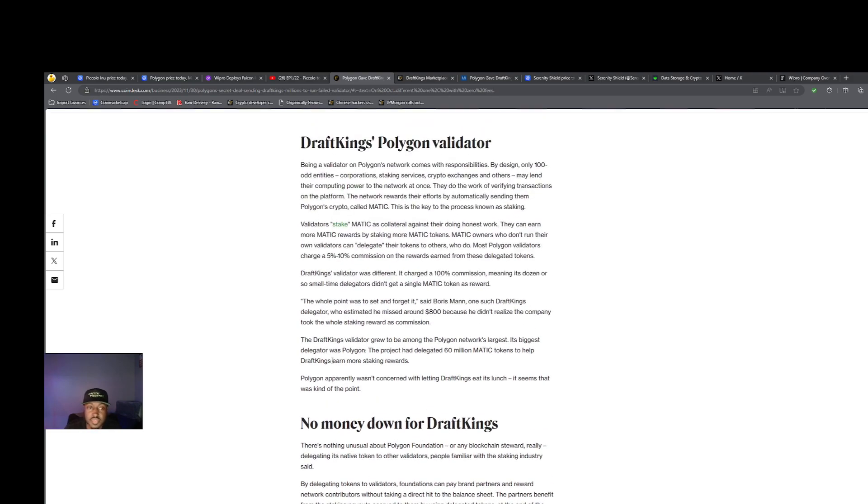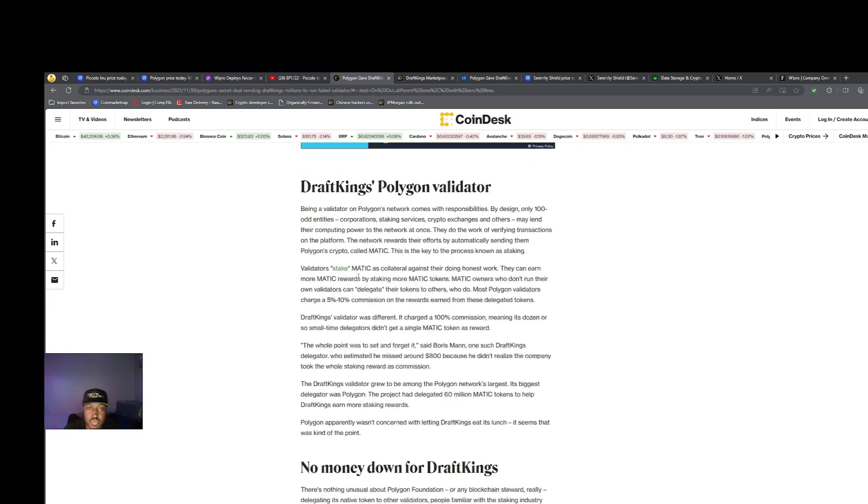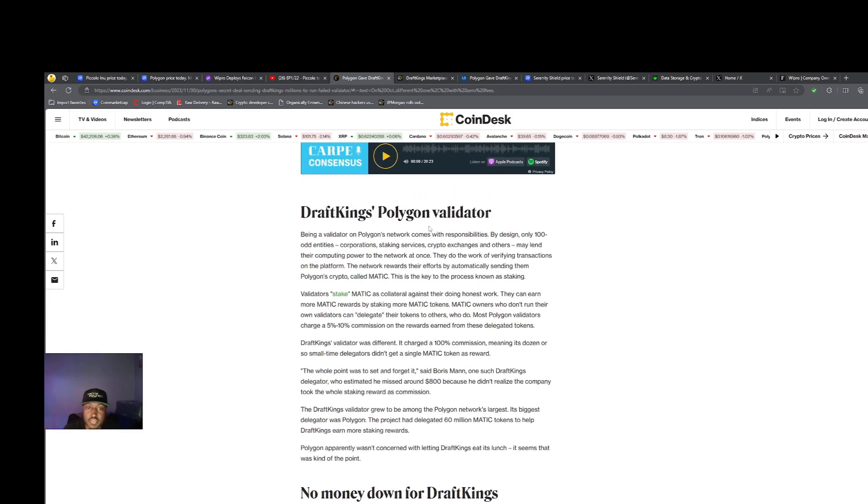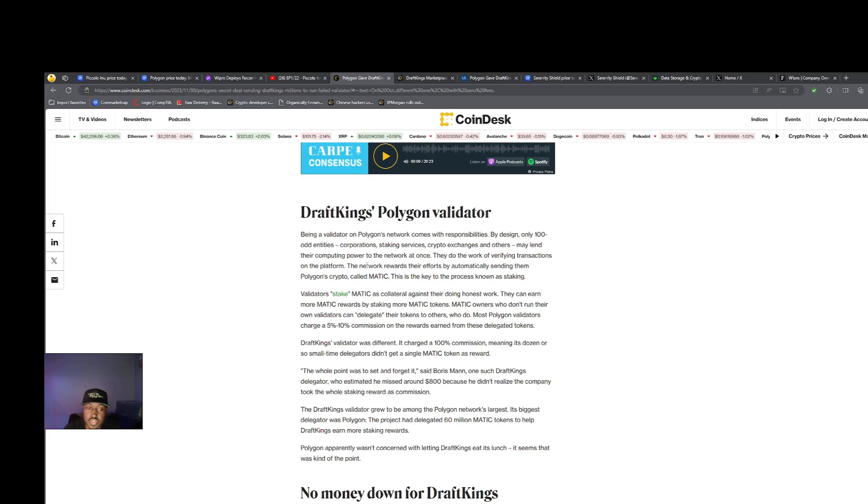Being a validator on Polygon's network comes with responsibilities. By design, only 100 odd entities may lend their computing power to the network at once. They do the work of verifying transactions on the platform. The network rewards their efforts by automatically sending them Polygon's crypto called MATIC. This is the key to the process known as staking.